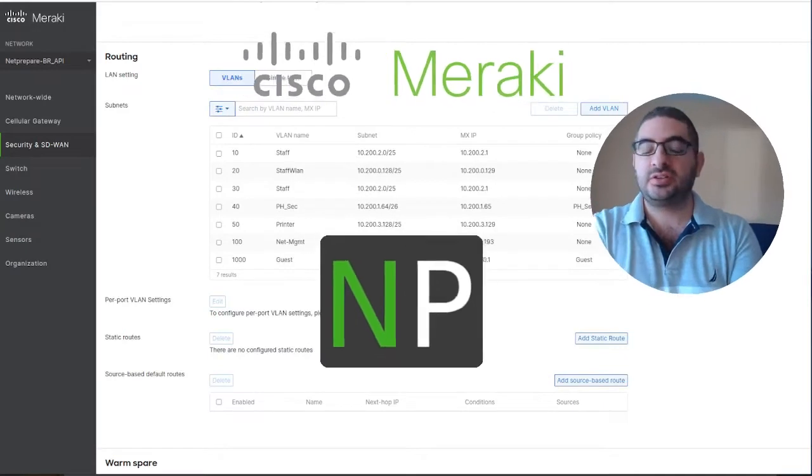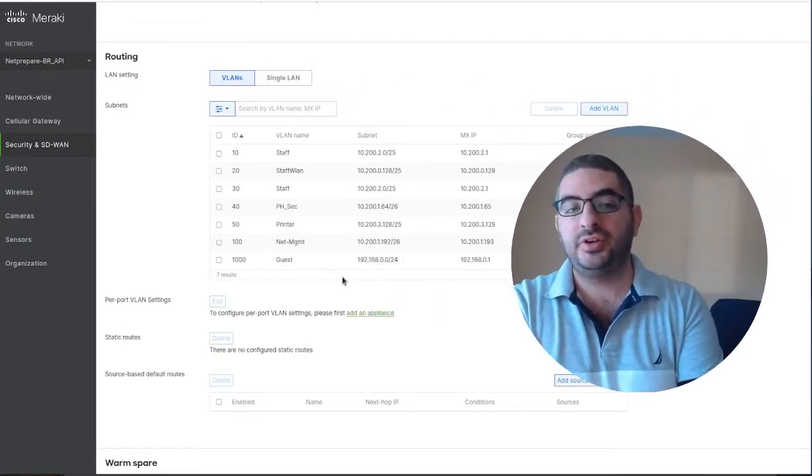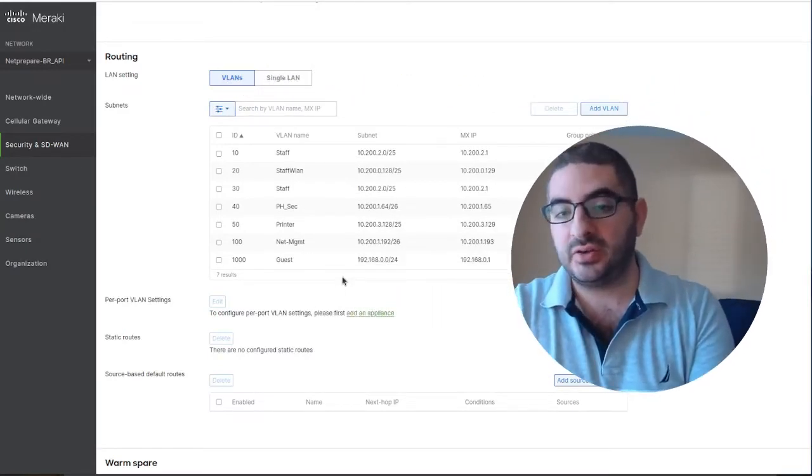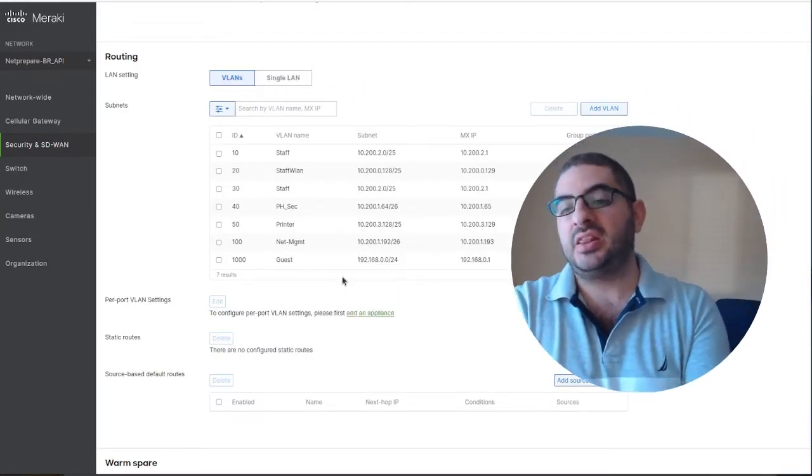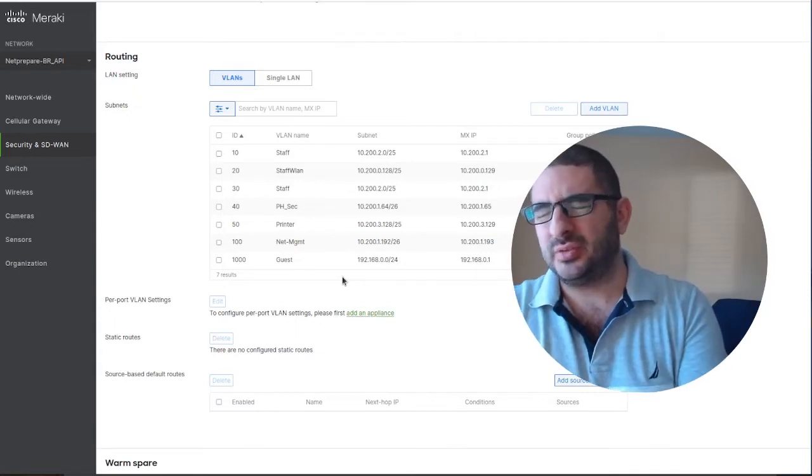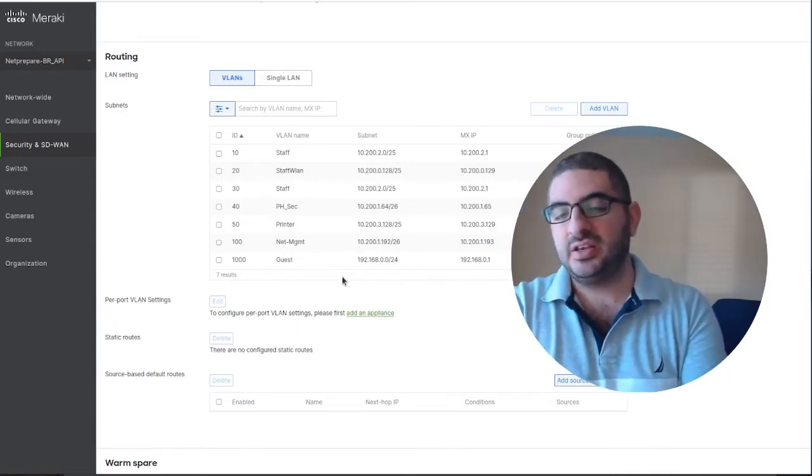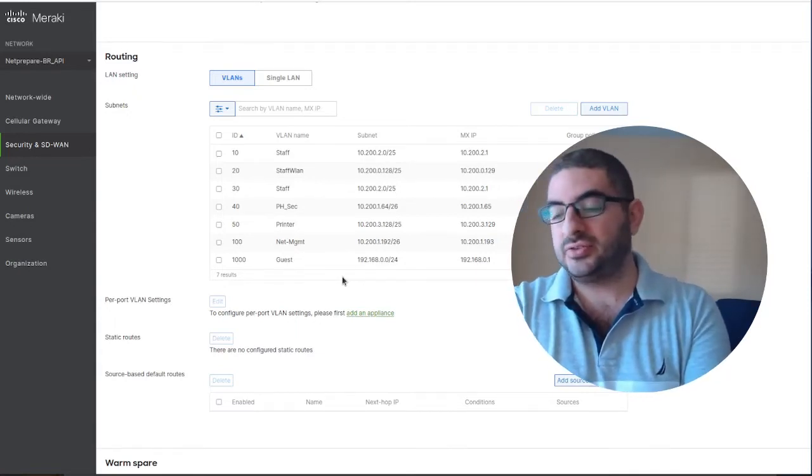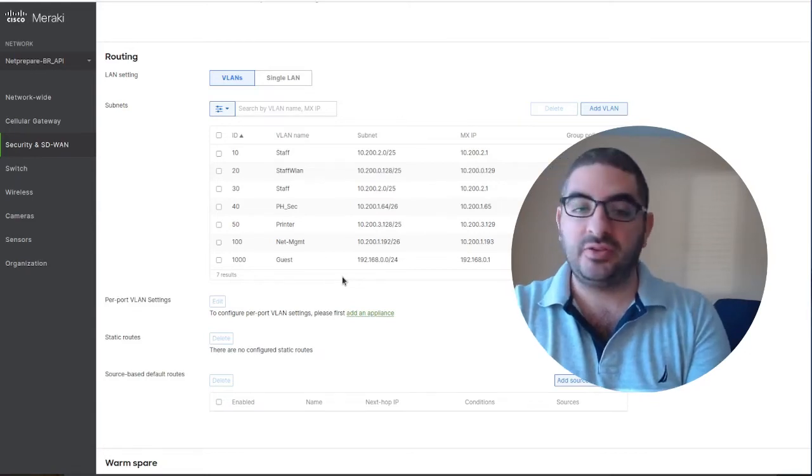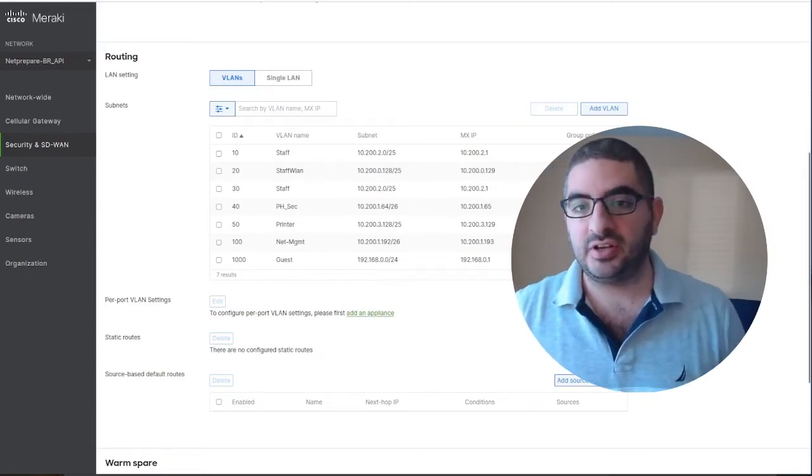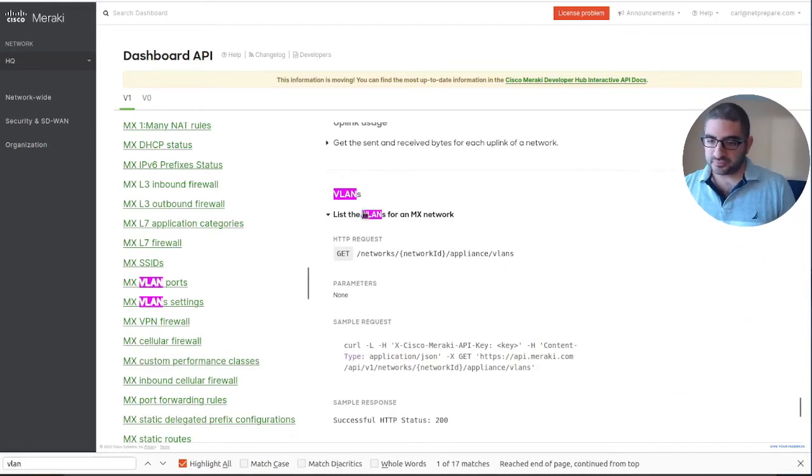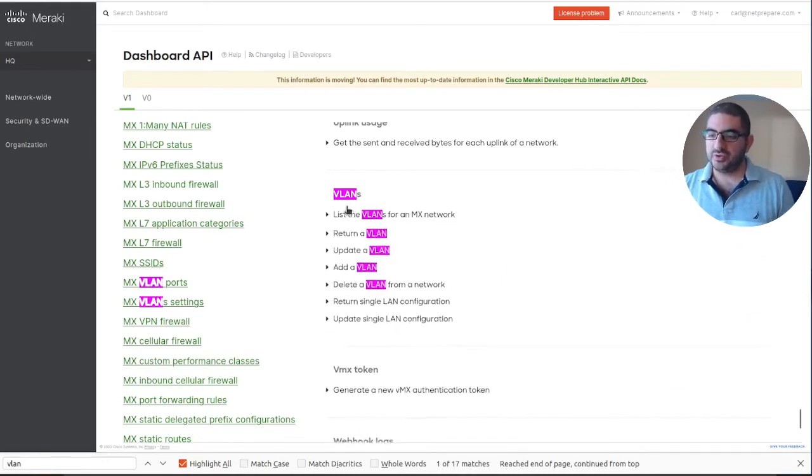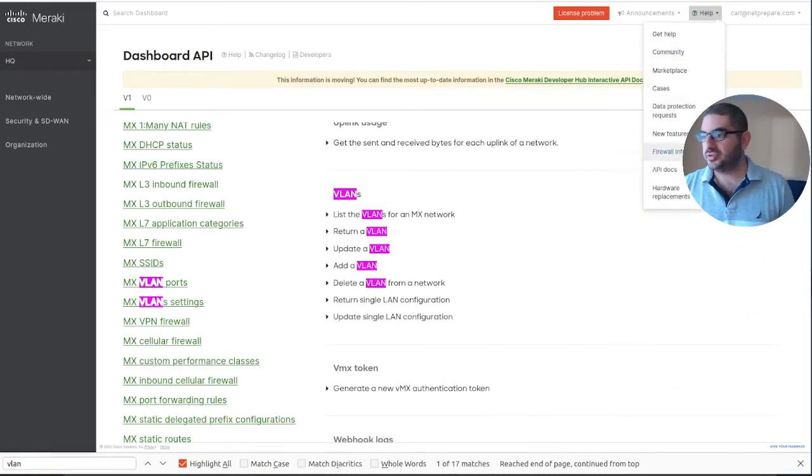Thanks for joining guys. In the previous videos we cloned a site with Meraki API and updated the VLANs on this site. Now we're gonna update the firewall policy for this network.